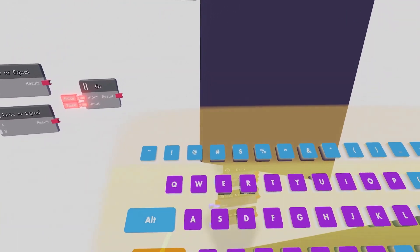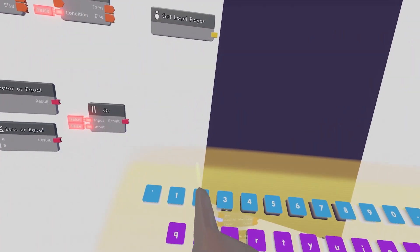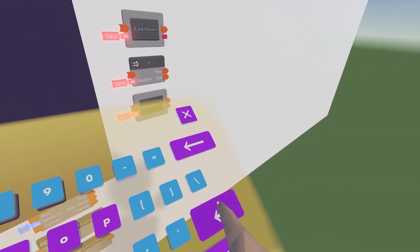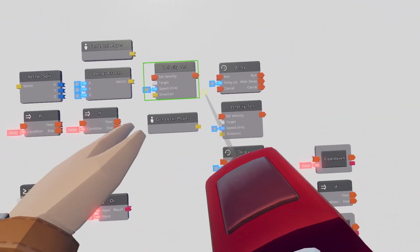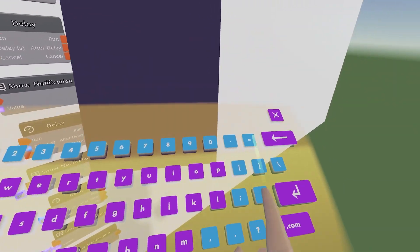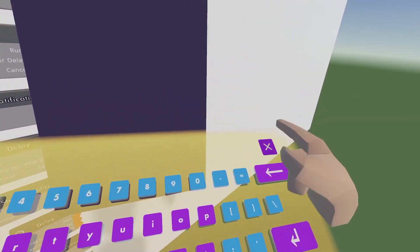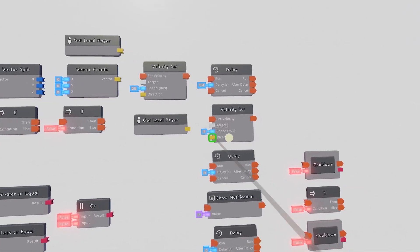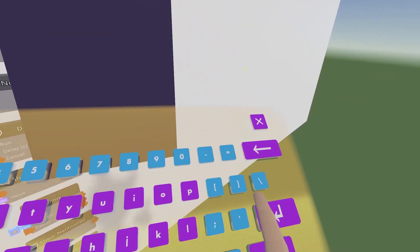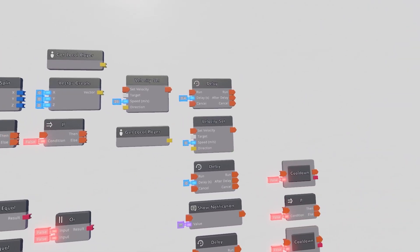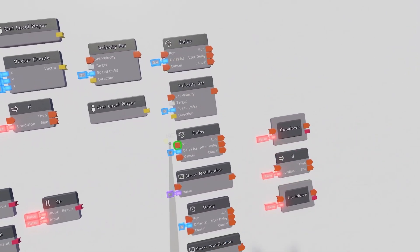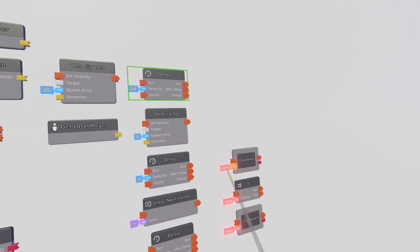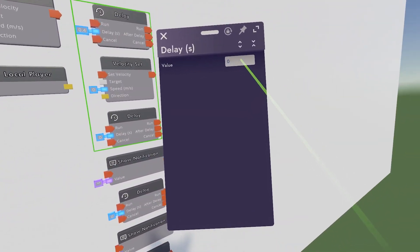For me, my testing, I found the best thing is 25 speed. And then we can just configure this Delay to be 0.4. Configure this Velocity Set to be 0. So we want no Velocity after 0.4 seconds. Or you can configure this to be whatever time that you would like.